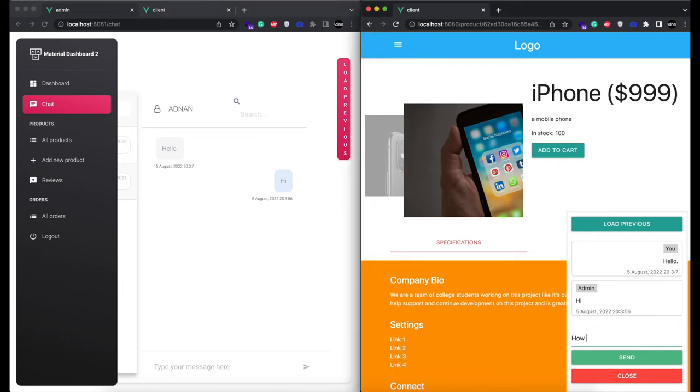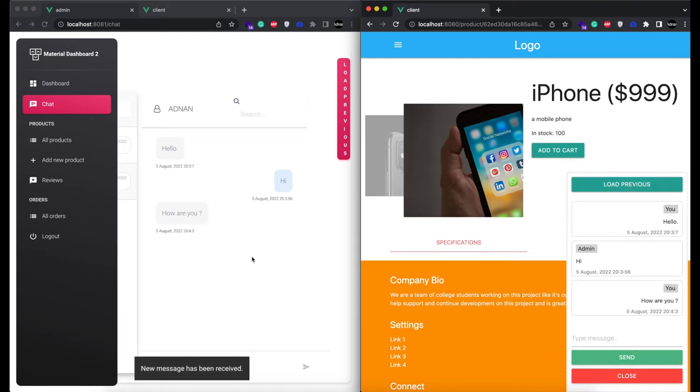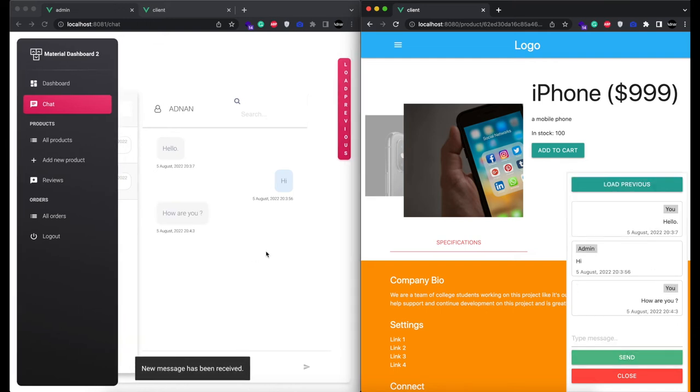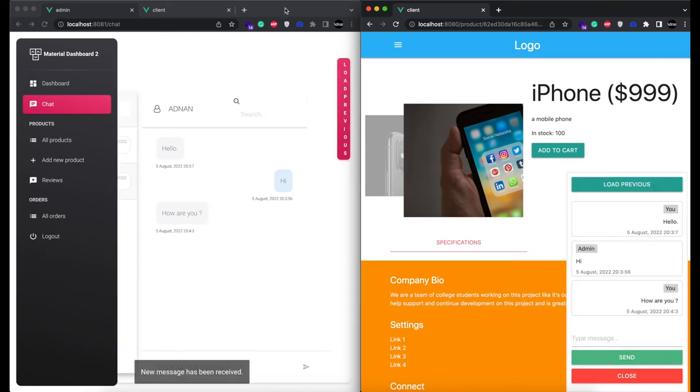And same goes for admin. When a user sends a message, it will be displayed on admin side in real-time.